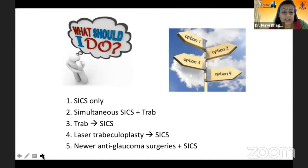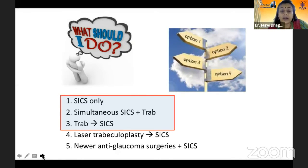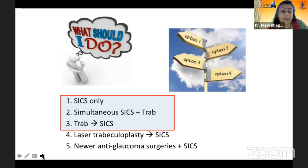The surgical options available are: SICS only, if your glaucoma is well controlled with drugs; a combined surgery — SICS with trabeculectomy — if both entities are moderately advanced and need attention; or a prior filtering surgery when glaucoma needs primary attention and the cataract is minimal, followed later by SICS.